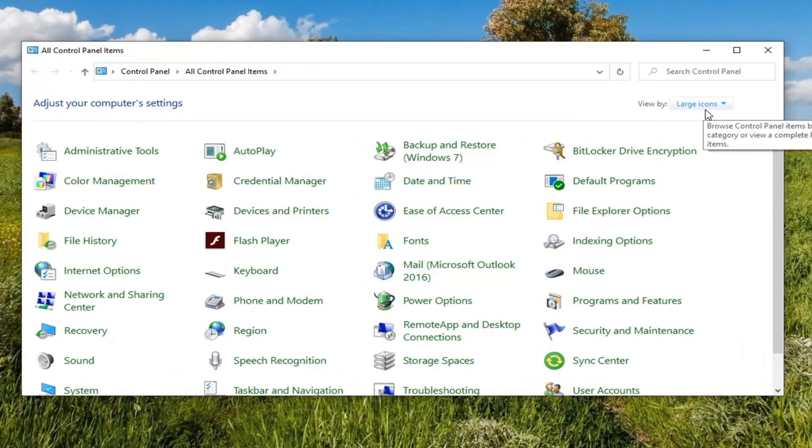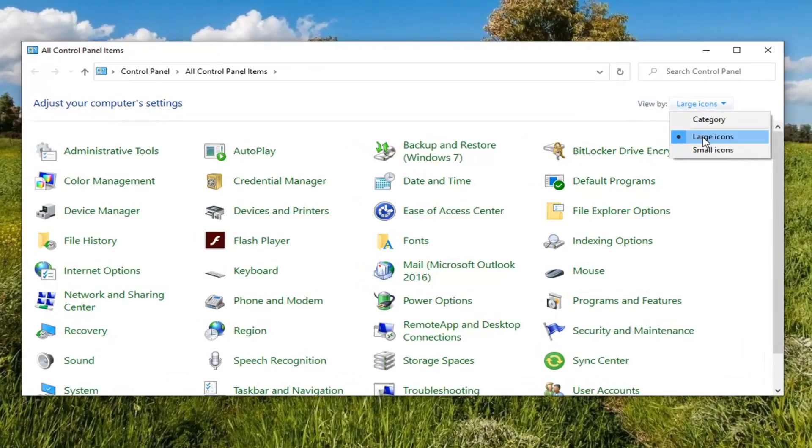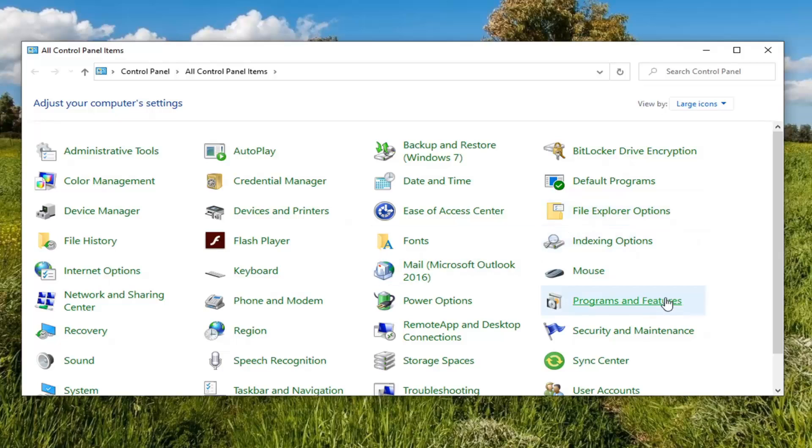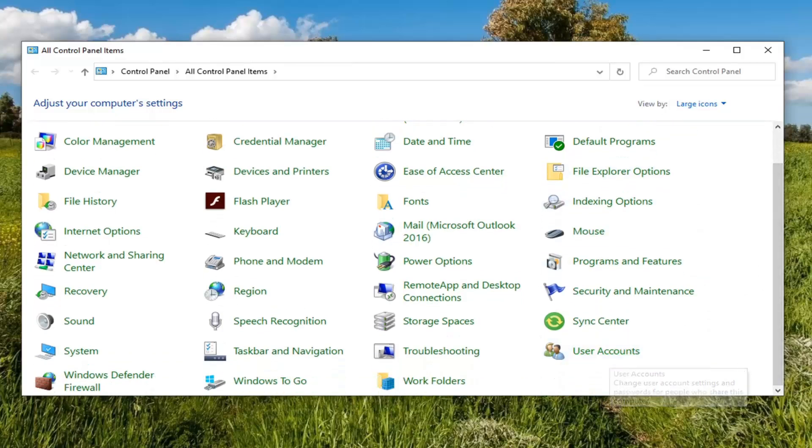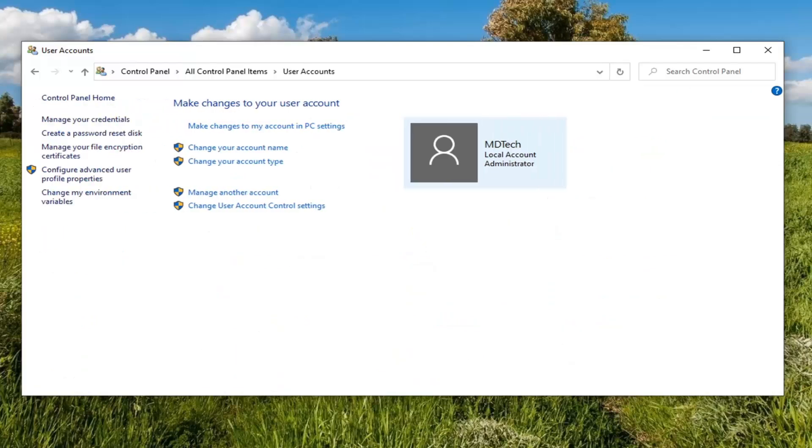Set your View By to Large Icons. And now you want to scroll down until you find User Accounts and go ahead and left click on that.